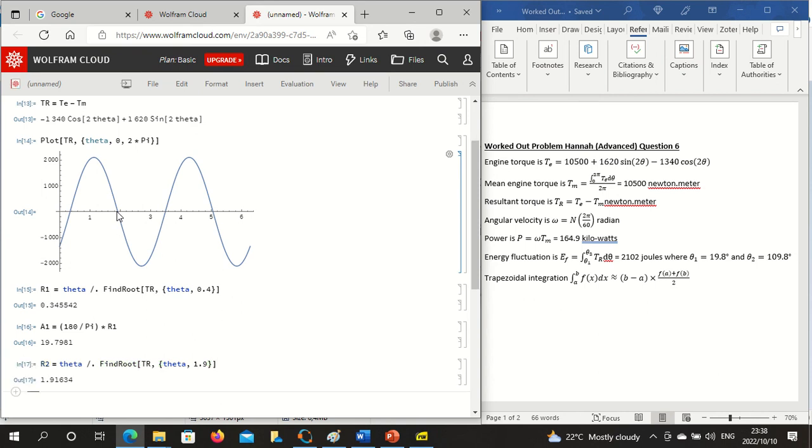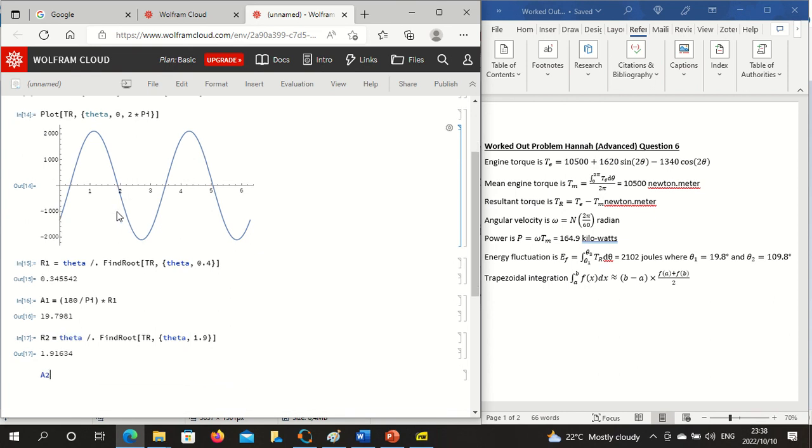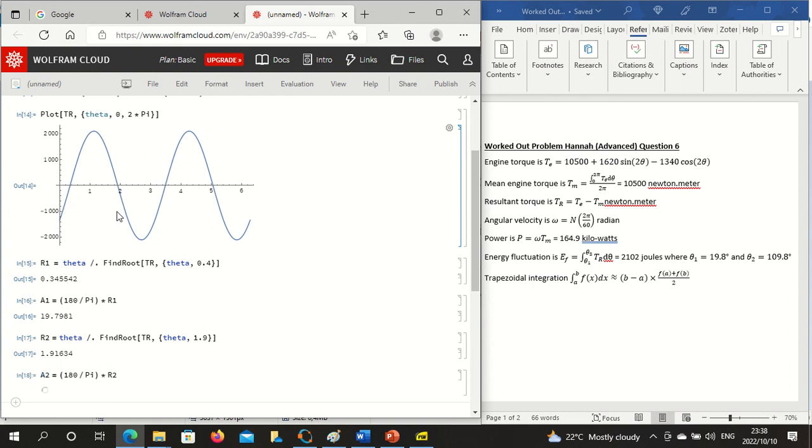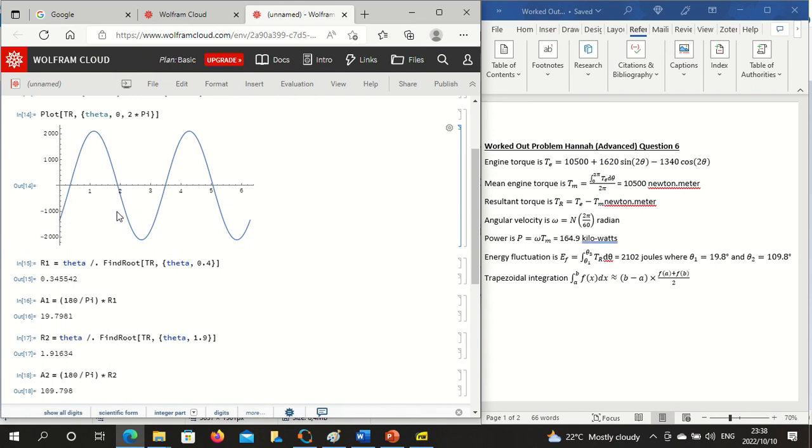And that's the answer in radians. We can work out the angle, 180 over pi times root 2, shift and enter. And 109.798.